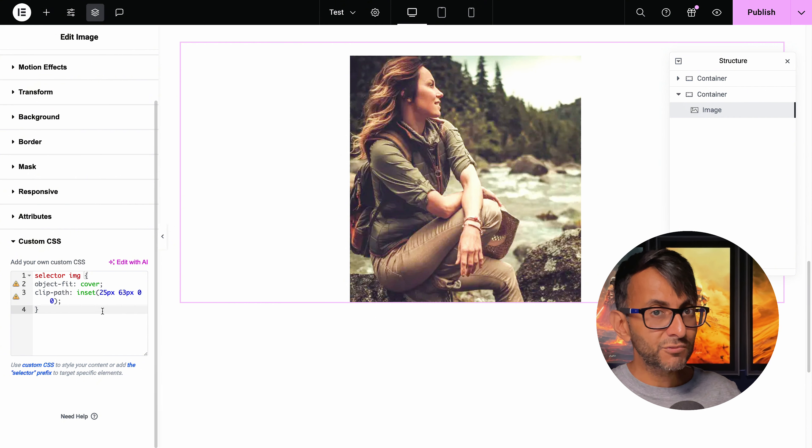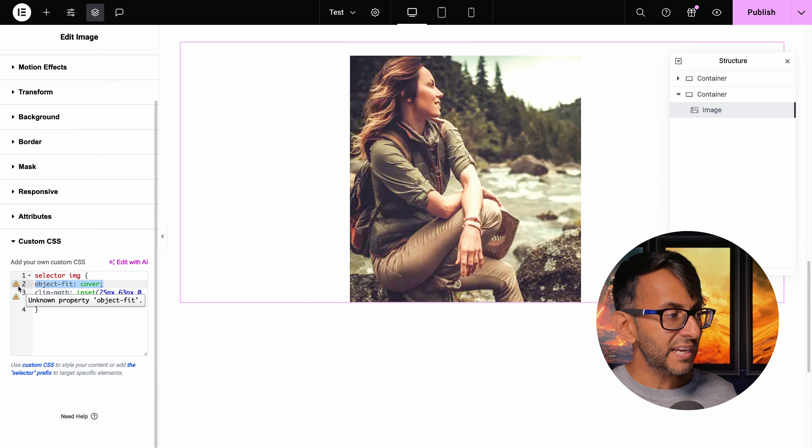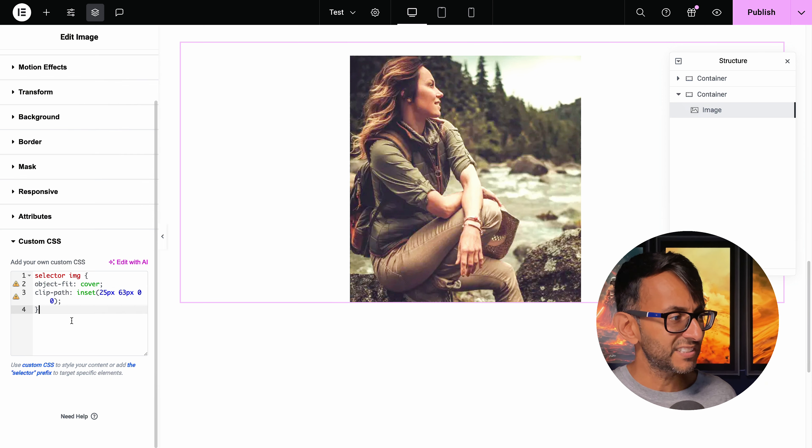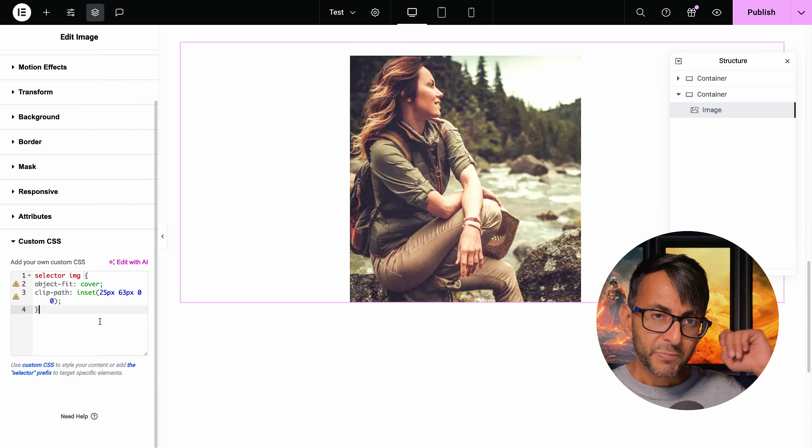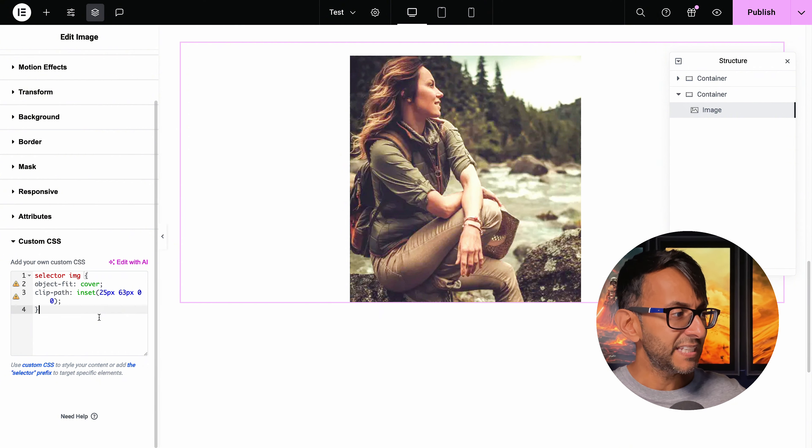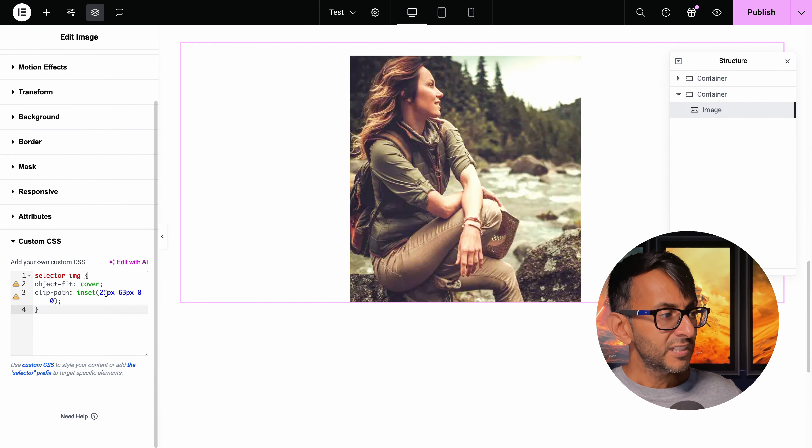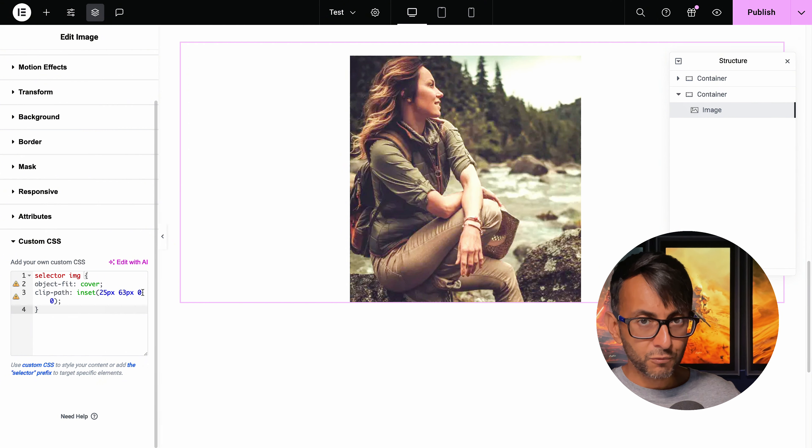The code is really simple and easy. You don't have to have the object fit cover. You can get rid of it. I just like to leave it in as force of habit. But the big bit is the clip path inset 25 63. So that is the top of the right.